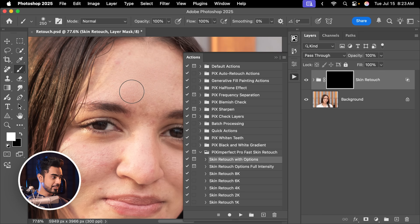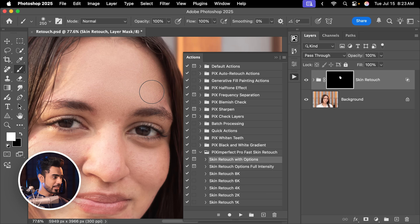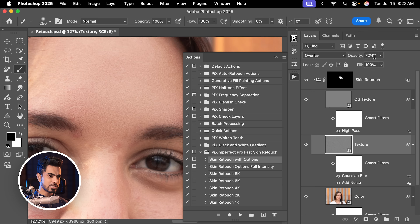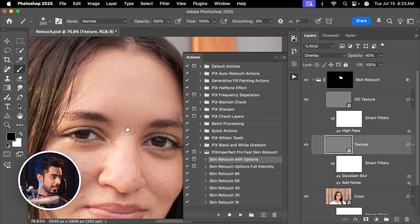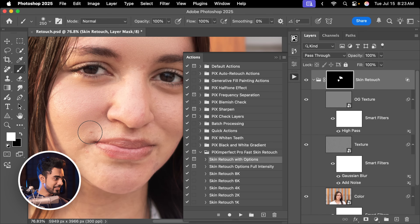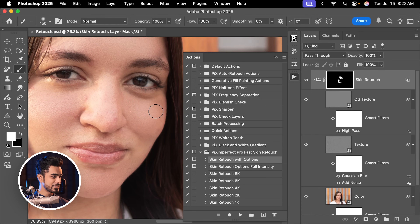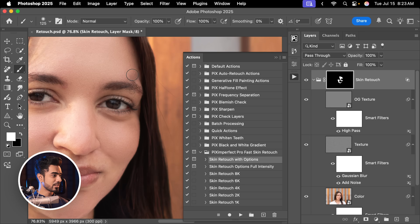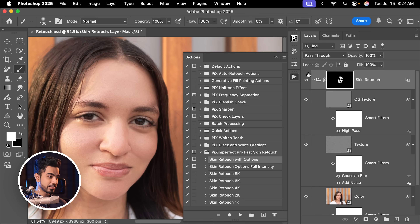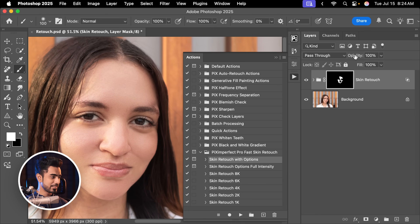Now all you have to do is paint with white — see, everything is automatically going away. At this point the texture feels too much, so open the group, go to the texture layer, and decrease the opacity to maybe 40. Paint the rest of the areas by selecting the mask and painting. Keep in mind this is a quick and dirty method — not something I recommend for high-end work, but it gives quick results. Here is the before — see all that — and here is the after. I would decrease the opacity of this layer to around 76 before and after. Just a little bit of retouching with this automatic action goes a long way.